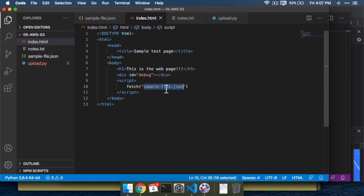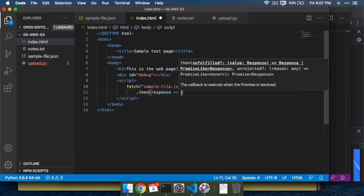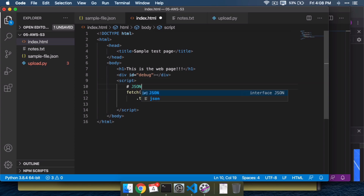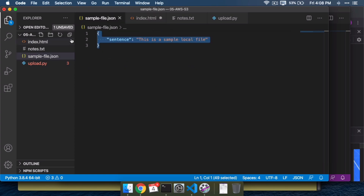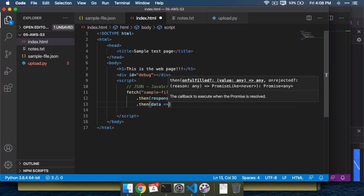What we want to do is take this file and display it on the page. Fetch uses something called promises — all you need to know is that once you fetch that file, then I want you to do something else. What do I want you to do? I want you to parse the JSON. Because this is a JSON file and JSON is built into JavaScript — JSON stands for JavaScript Object Notation — this will automatically turn this text file into something that JavaScript can understand. And after you're done converting it, then I want you to do something else with it.